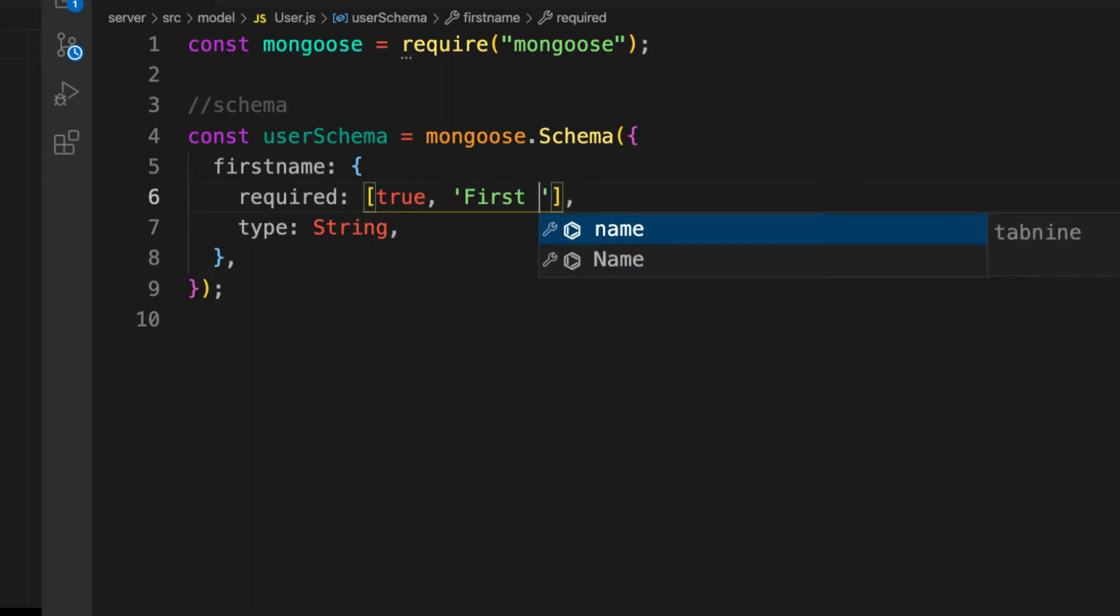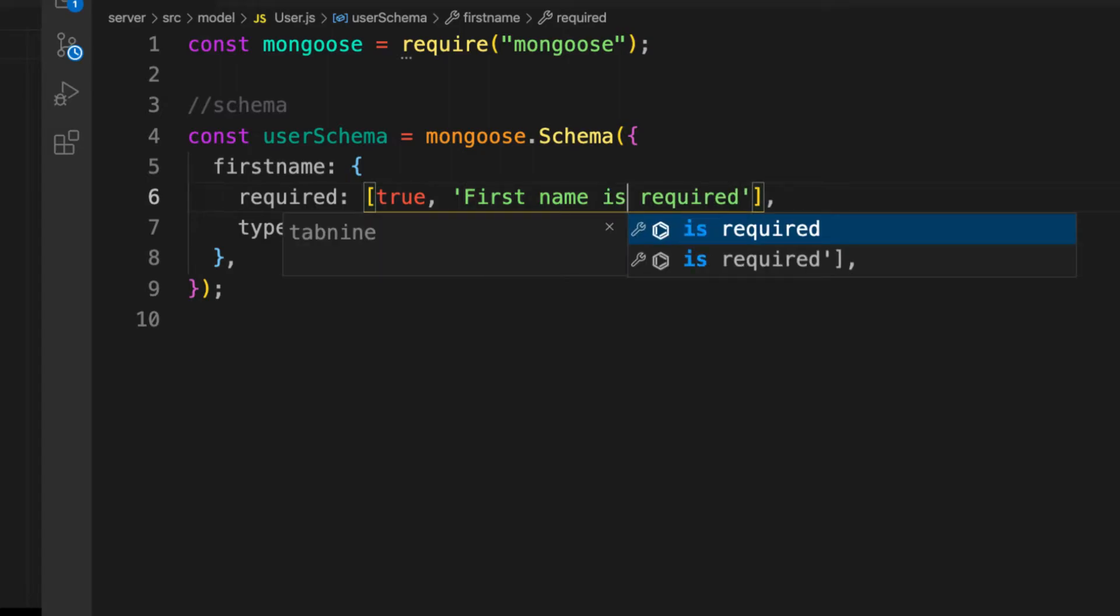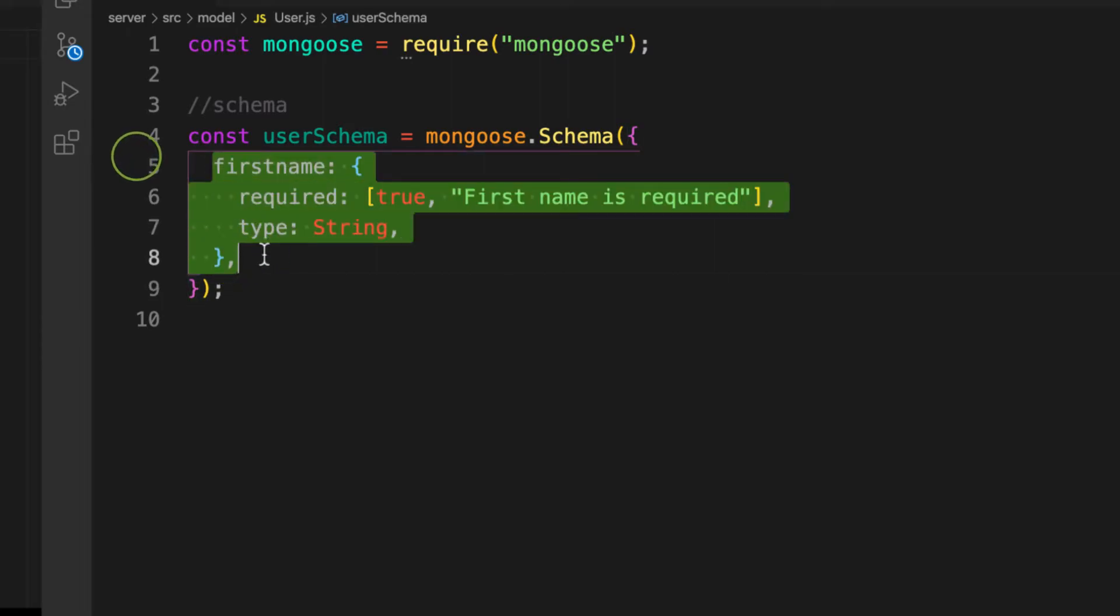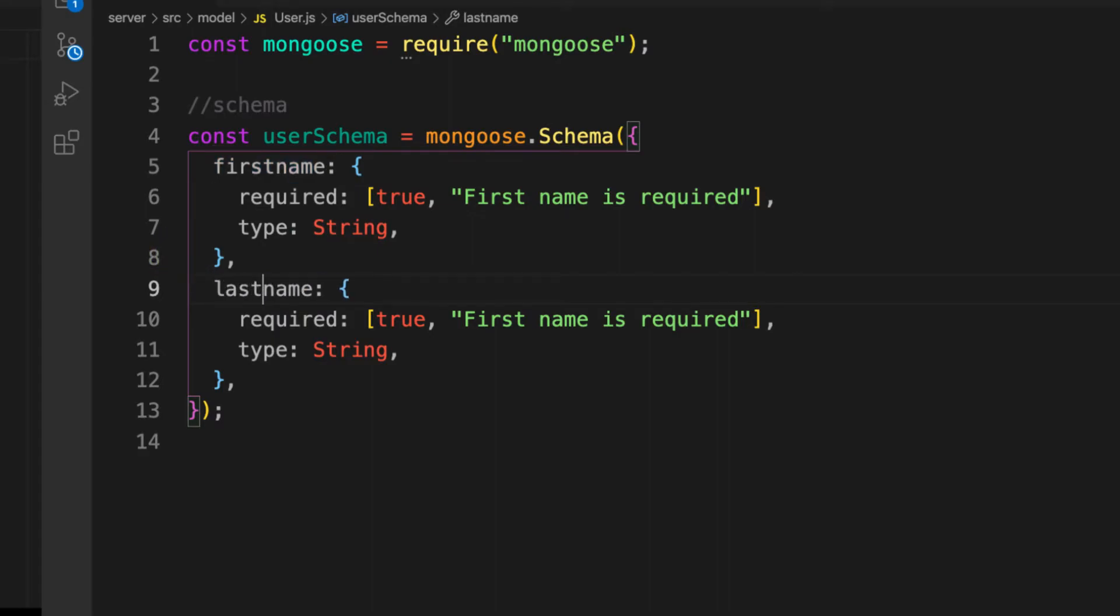Now I want to create a lastname. Let me copy this one and paste it and change this one to lastname. It's supposed to be a String and change this one to last name is required.